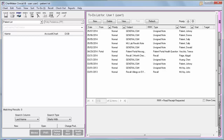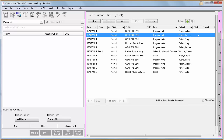Core Measure No. 14 is Medication Reconciliation. You are required to perform medication reconciliation for more than 50% of the patients transitioned into your care.